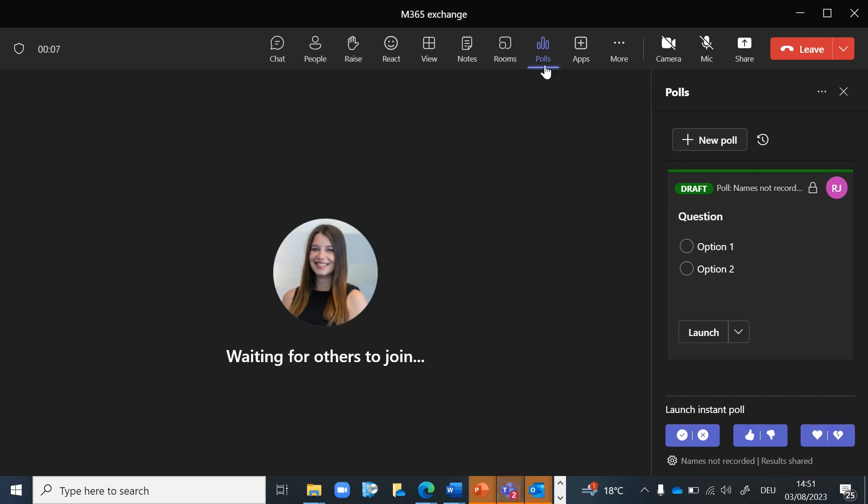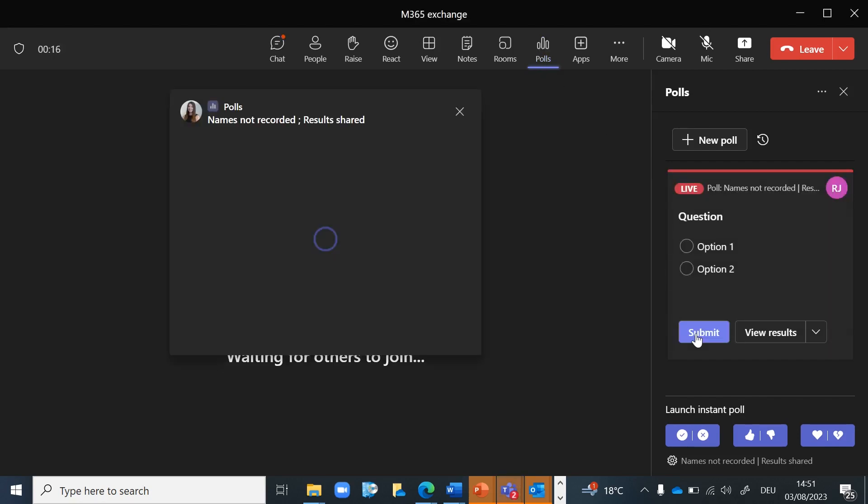After you click on Polls, all of your polls appear and you can launch them one after another. When you click Launch, participants will get a pop-up where they can submit their feedback, and the poll will be posted in the meeting chat.